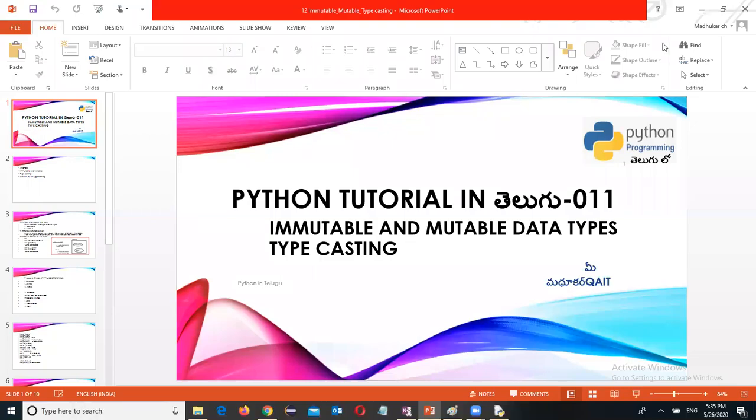Hi friends, welcome to Python tutorial in Telugu. Here is an immutable and mutable and type casting interview point of view. Very frequently asked questions on immutable and mutable and type casting.